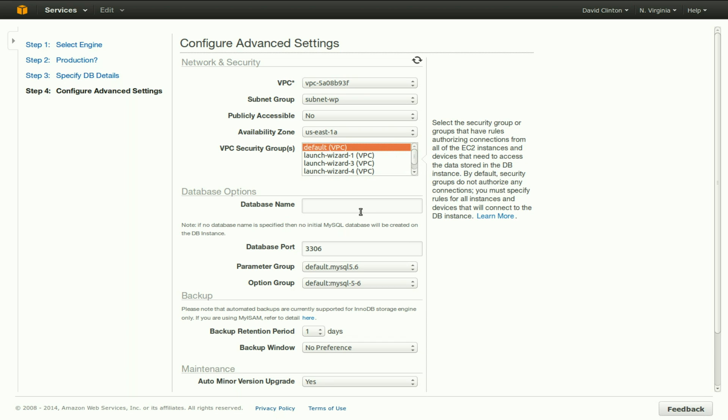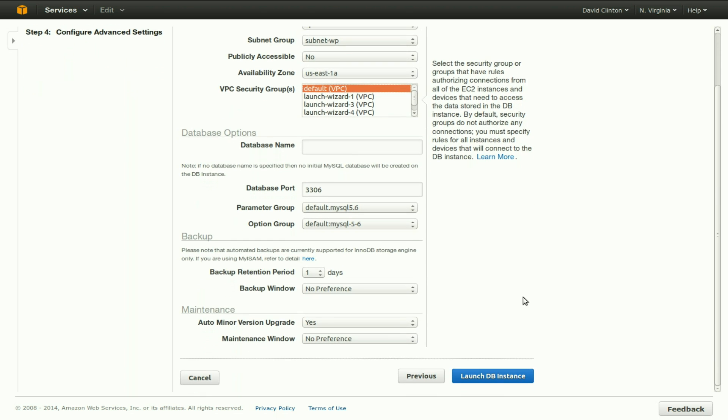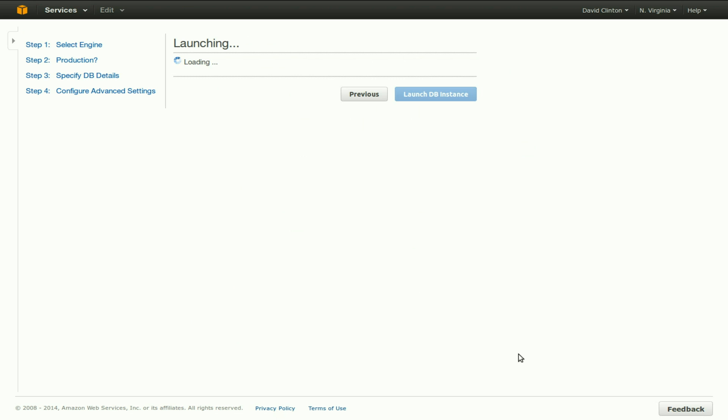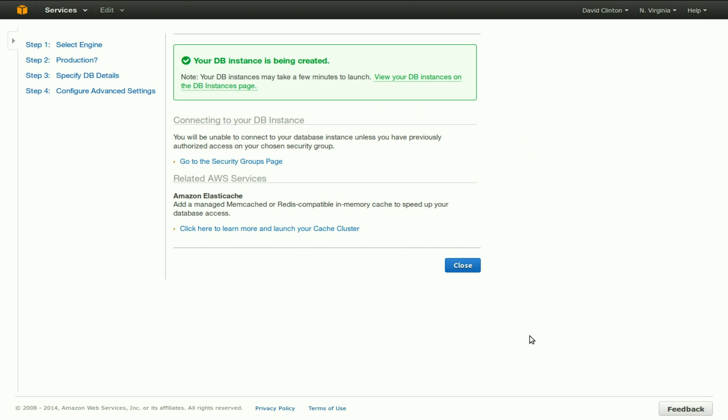The VPC security group will stick with the default. Our database name, we're not going to enter right now. We're going to do that from the command line in our EC2 instance later. That seems to be everything we need. We'll find out in a minute if it was, because if there's anything we've left out, the web interface will catch us on it. Seems that everything was done properly. It'll take a few minutes for that to complete, but for now, we're where we want to be.